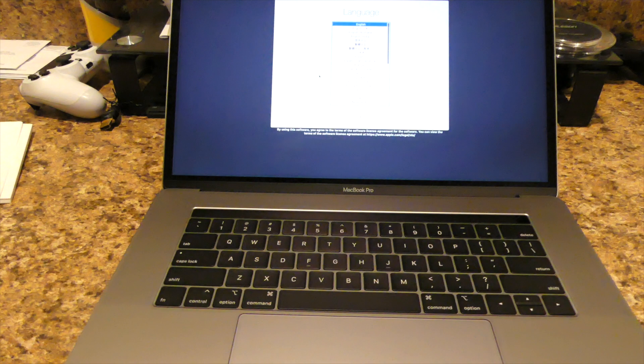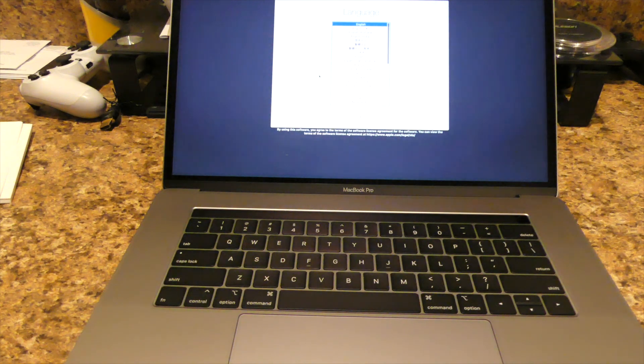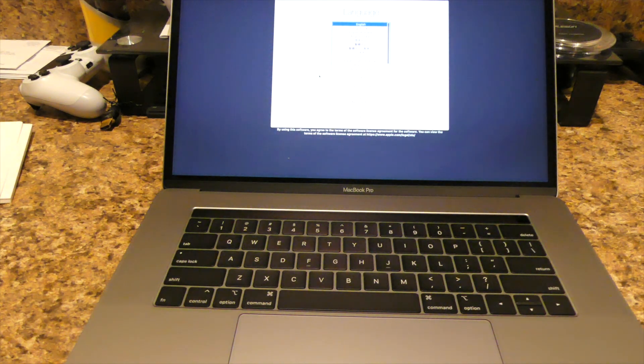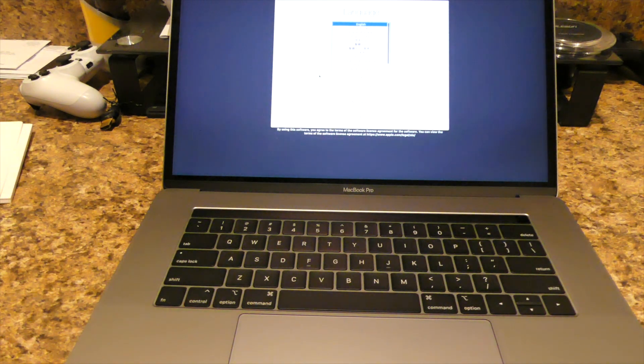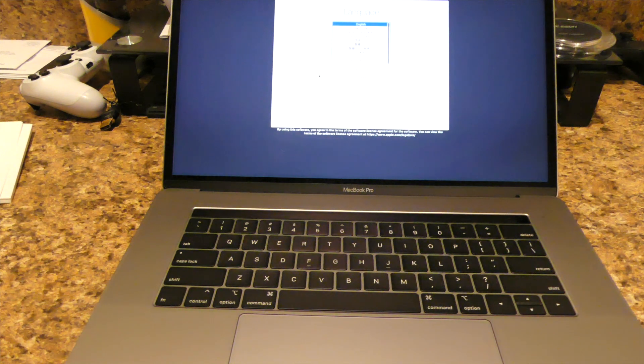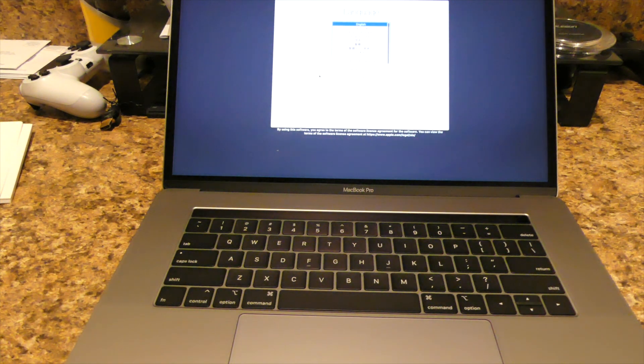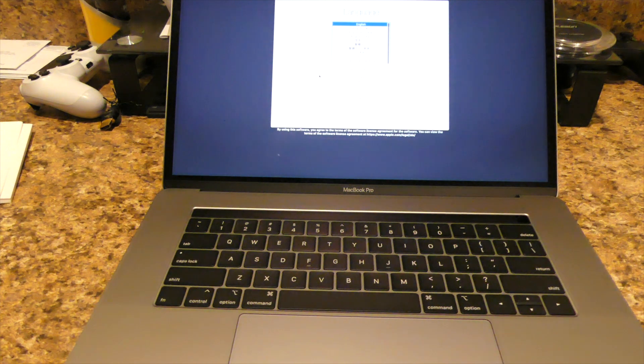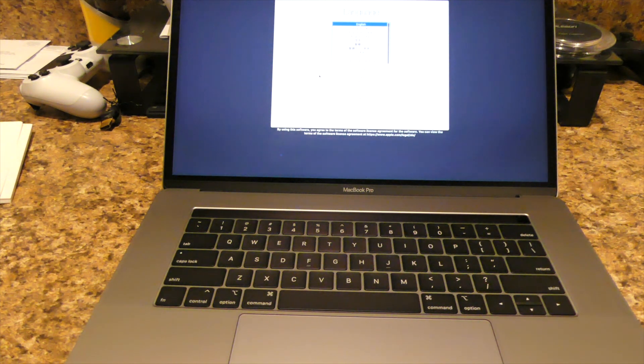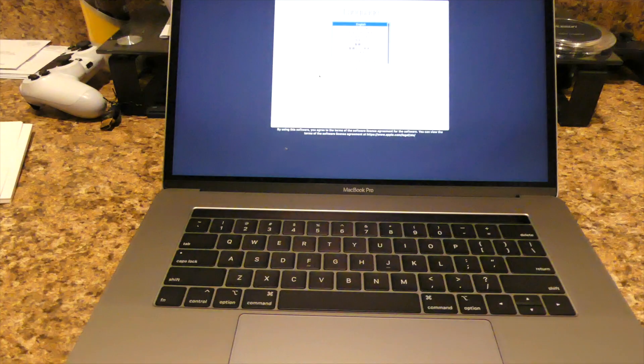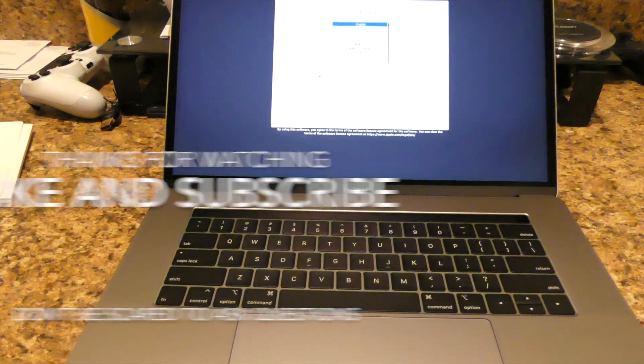But thanks for watching guys at the unboxing of the 15 inch MacBook Pro mid 2018 model. So just please like and subscribe. Peace guys.